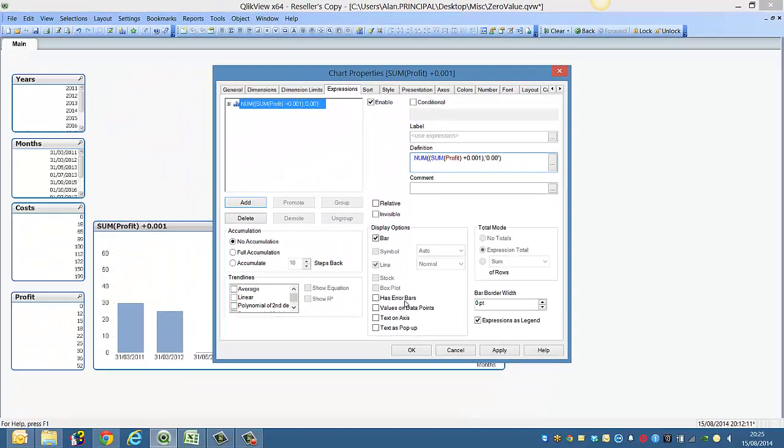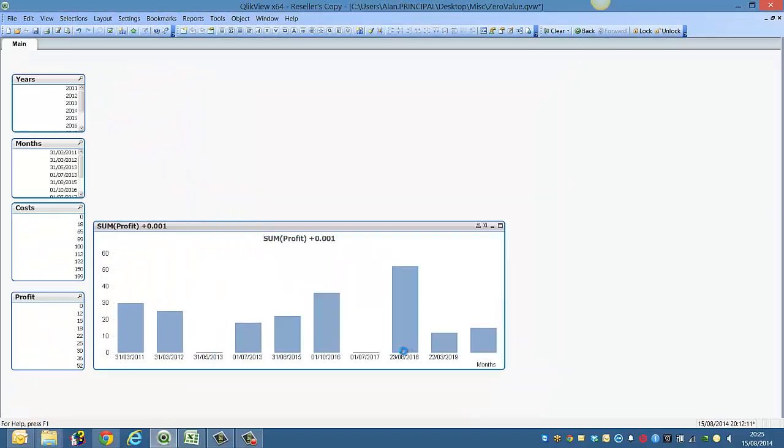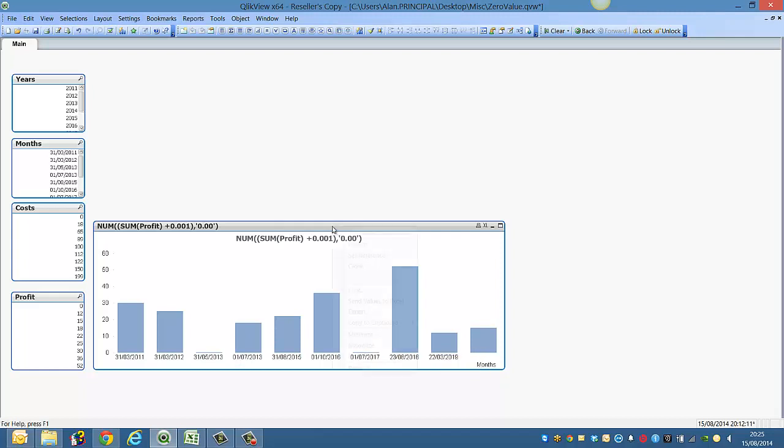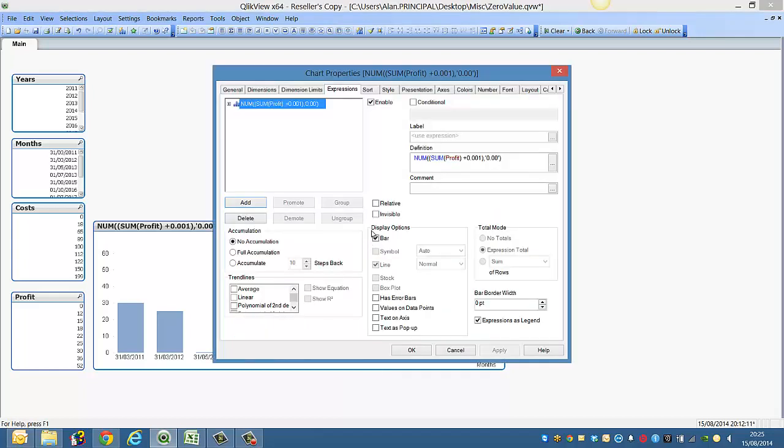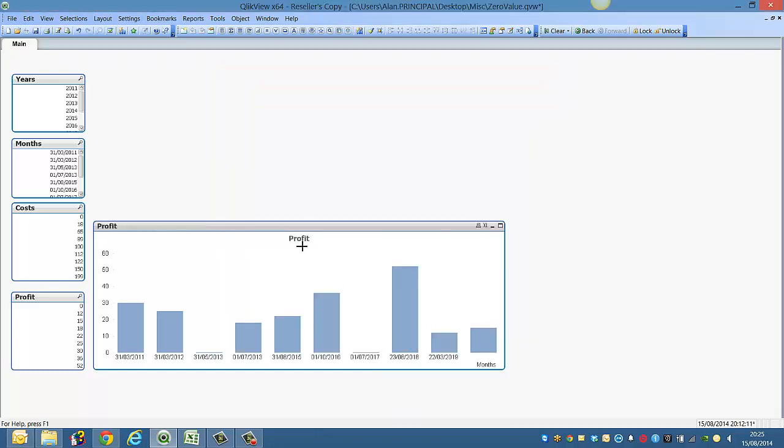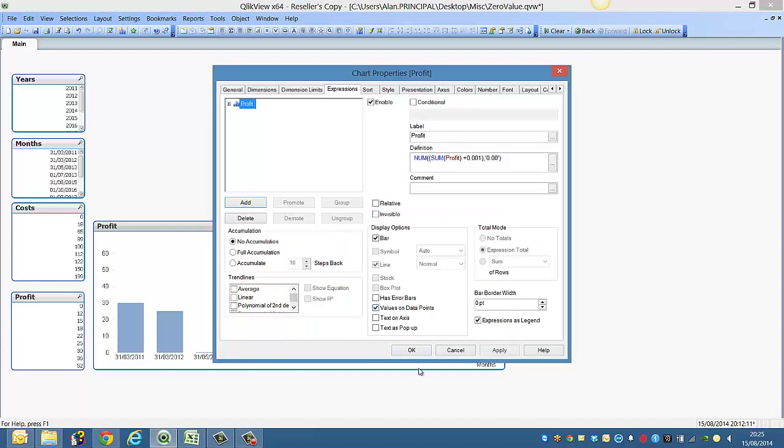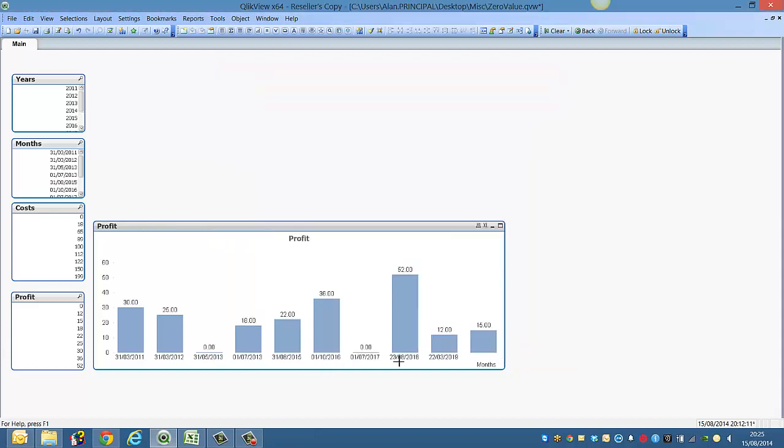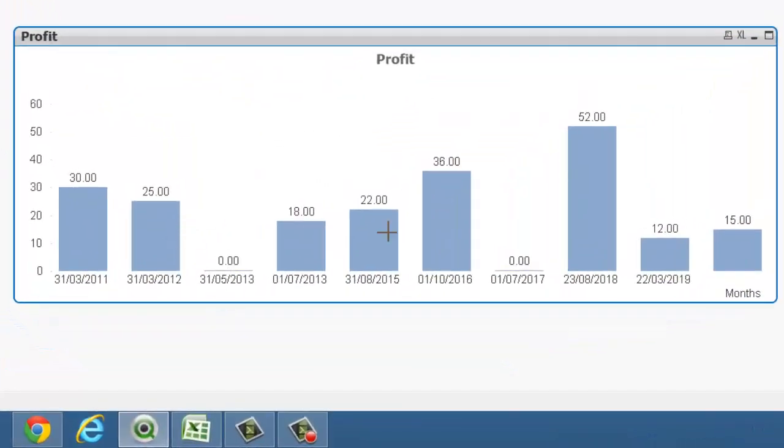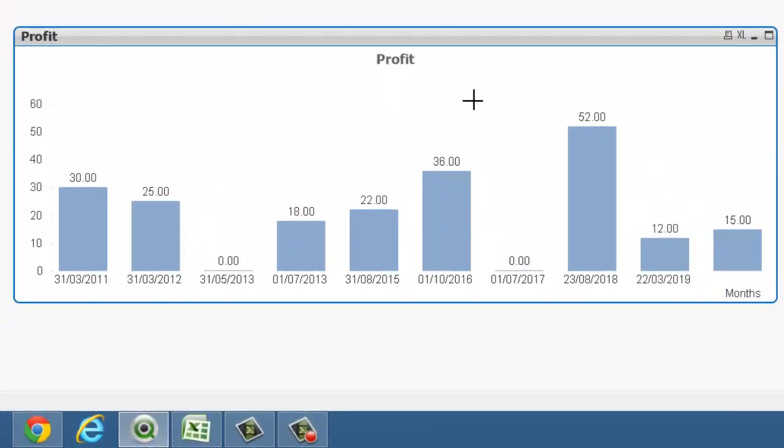So now if we click OK and we hover over this, you'll see the result is zero zero. So then we can come back into properties and we can say profit, and then we can show values on data points. And then we can see it shows a value of zero on the bar chart.